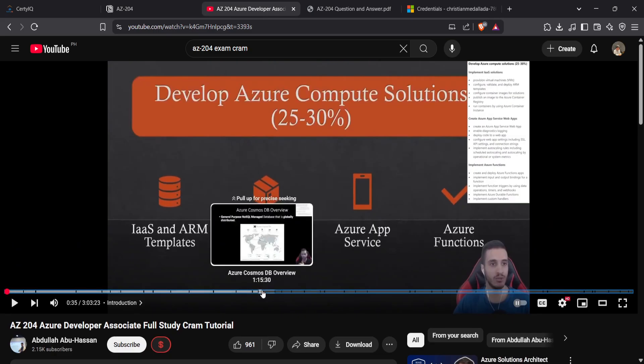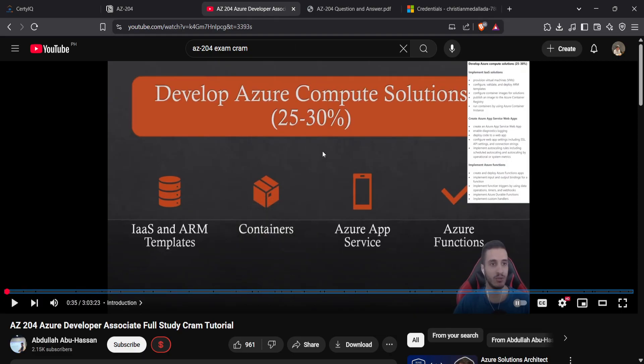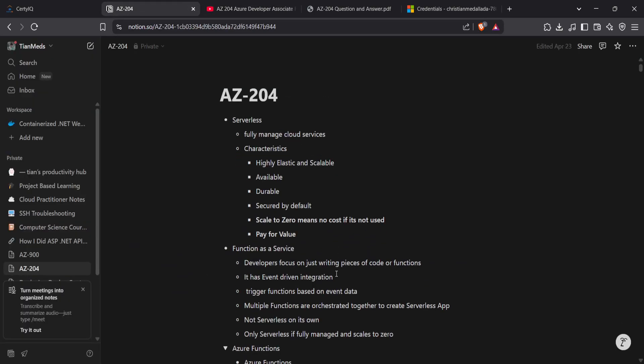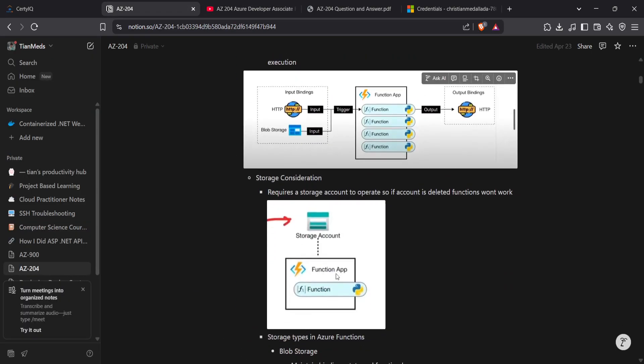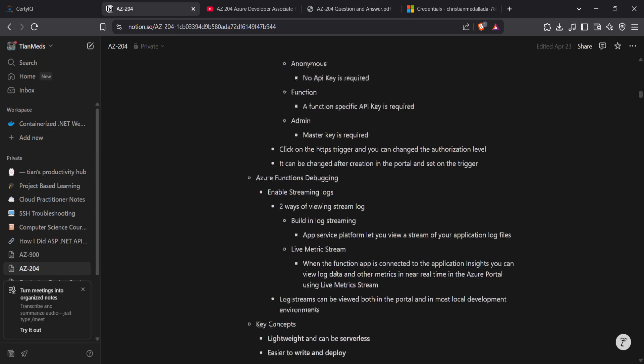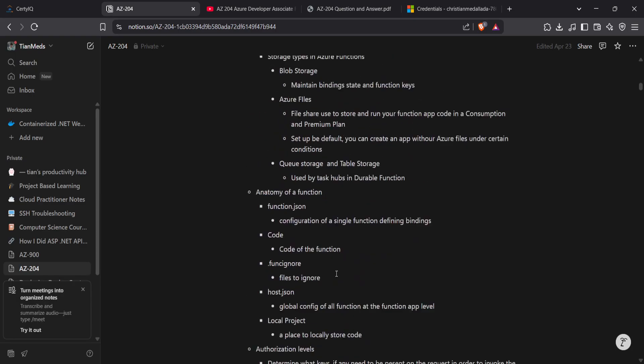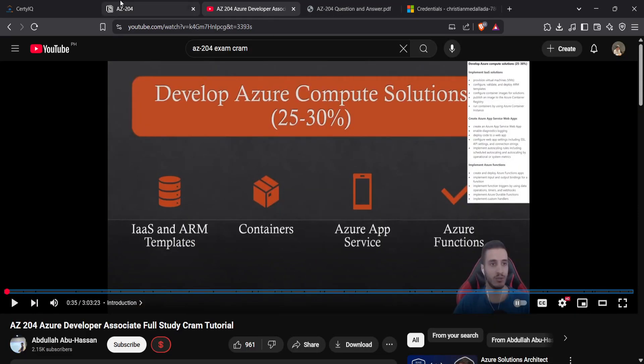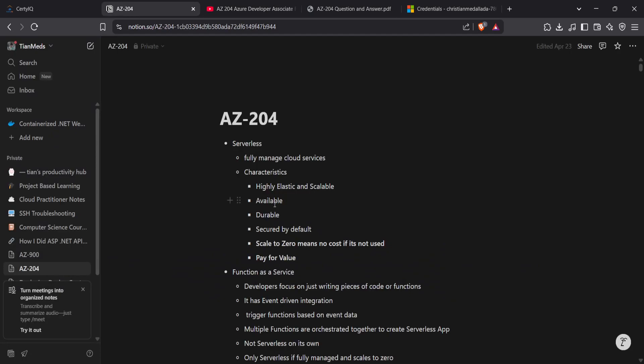This is Develop Azure Complete Solutions, which is 25-30% of the exam. It tackles all the topics in this section, and you can use the timestamps if you want to skip some parts of the video.